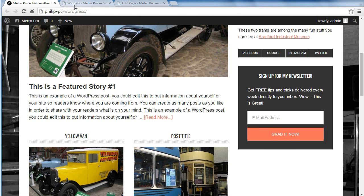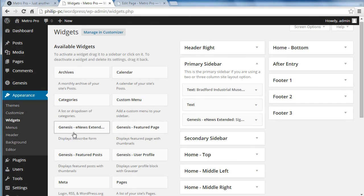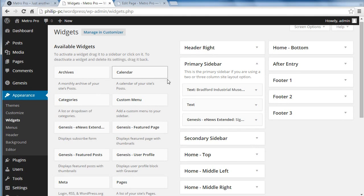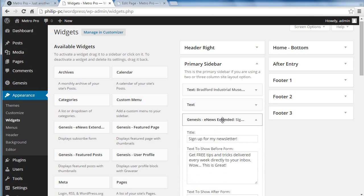It's easy to do once you understand how you do it. All you do, you drag the Genesis, well, you've got to install the Genesis E-News Extended plugin first, and then drag that from the widget area into your primary sidebar or wherever else you want the E-News Extended box to appear.